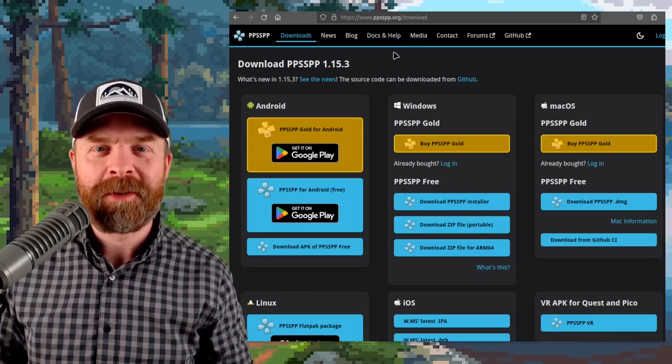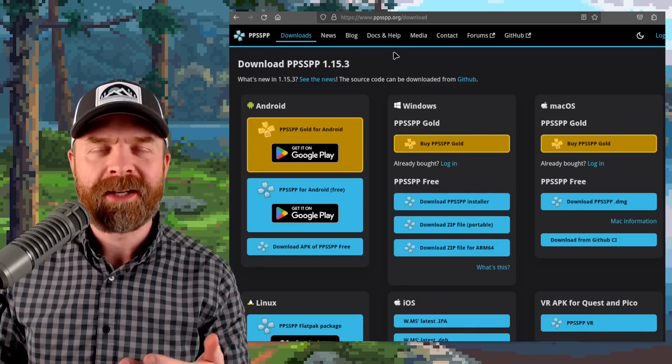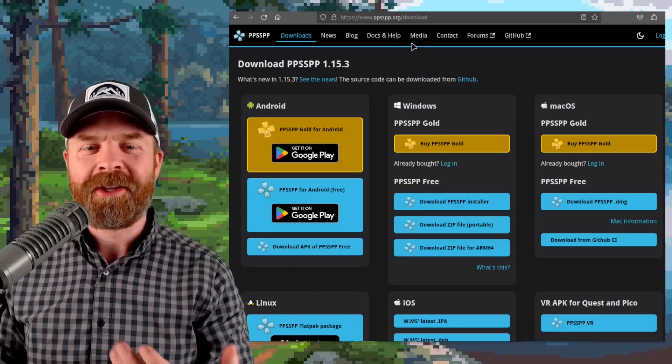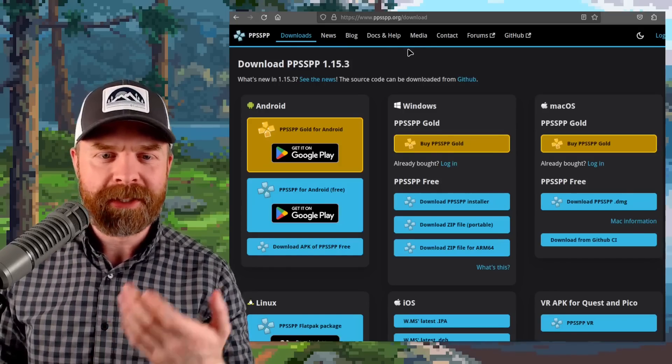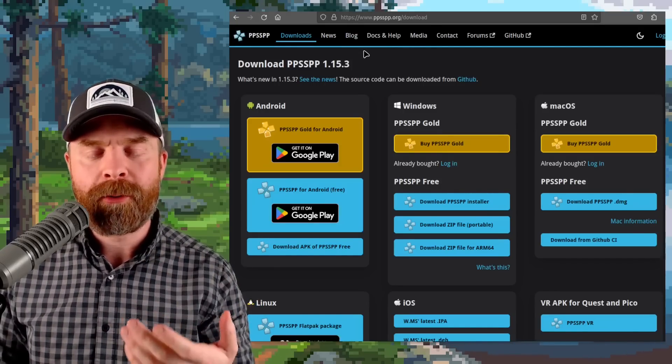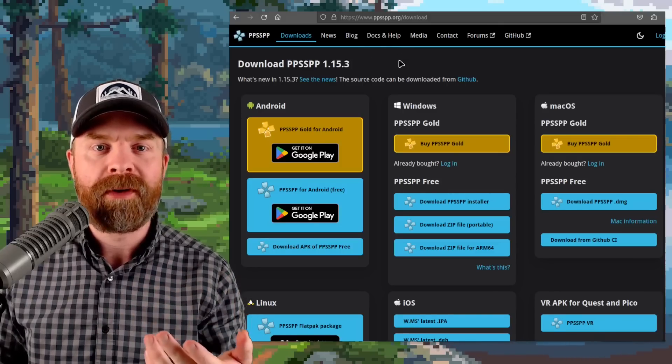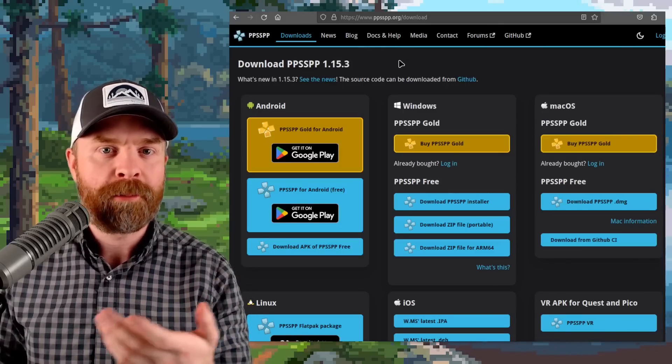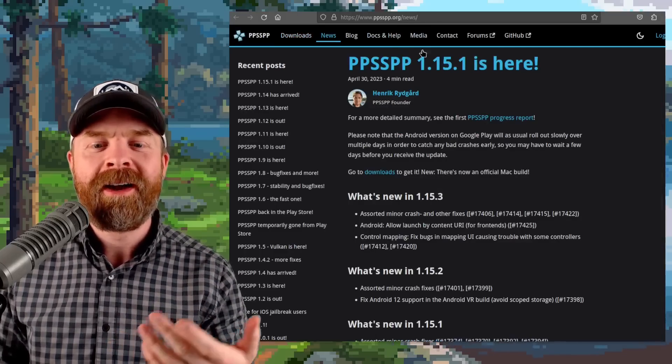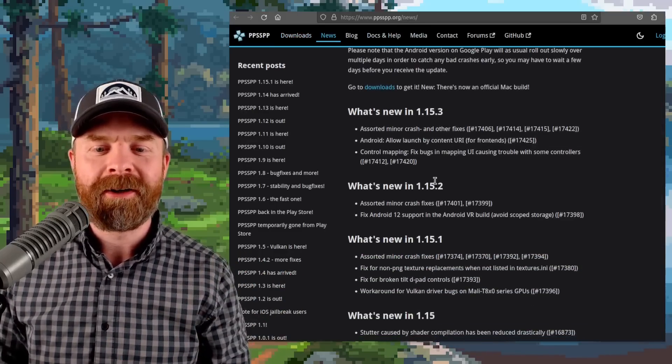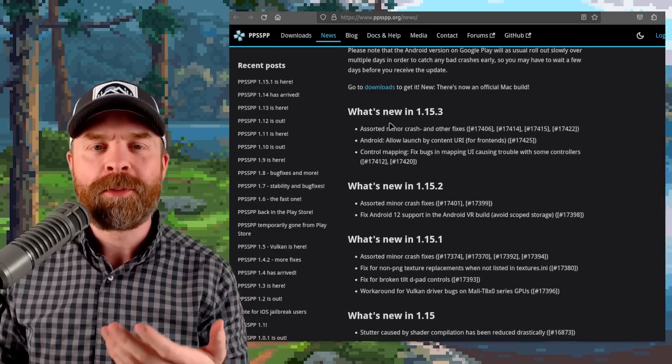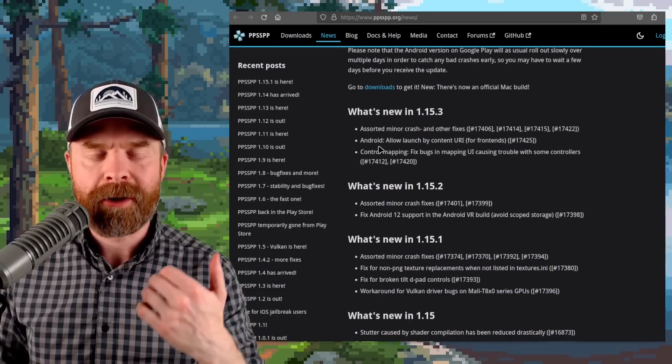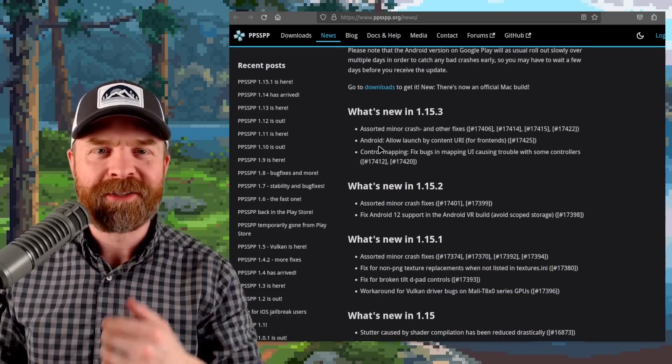And PPSSPP has yet another update. So they just recently released version 1.15.0, and then 1.15.2, and now 1.15.3. 1.15.3 here has a bunch more bug fixes so you want to make sure you're updated with the latest version.